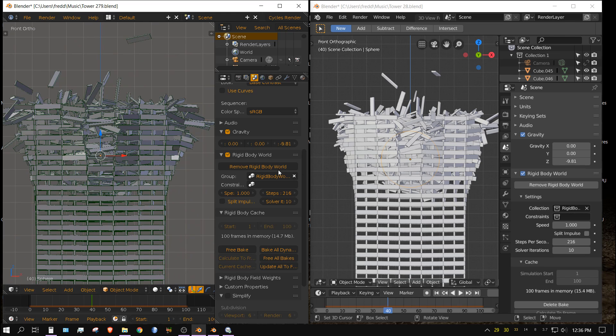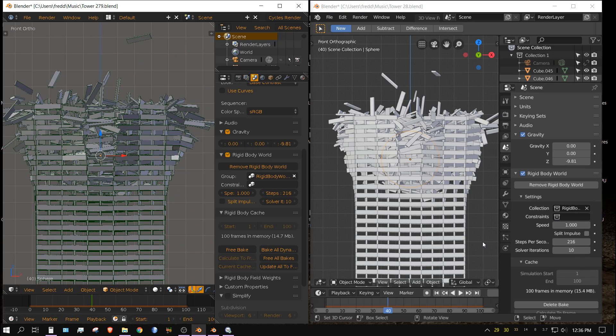But look there are some differences. It didn't calculate exactly the same but yeah all the settings are exactly the same. So there's obviously something different about the rigid body system but I don't know what it is.